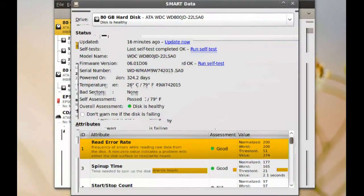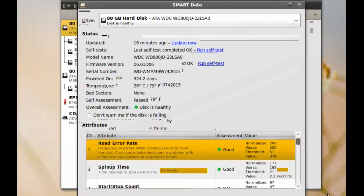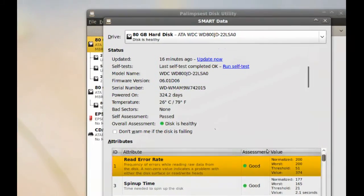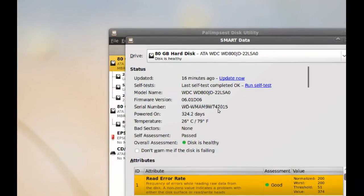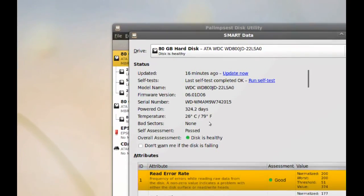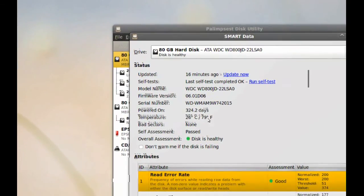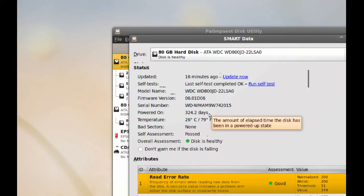And you will get a lot of information here. As you can see, you can see the temperature of your hard drive, you can see the name of your hard drive, you can see how many days the hard drive has been running.